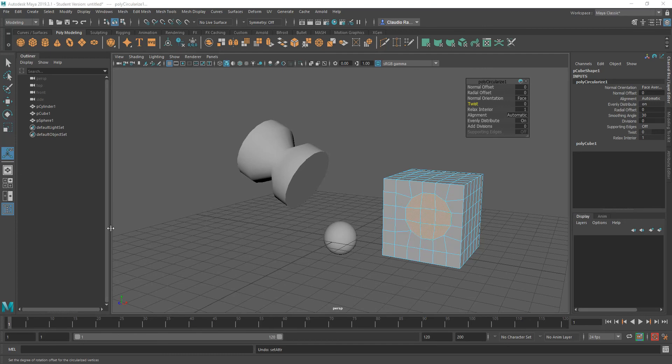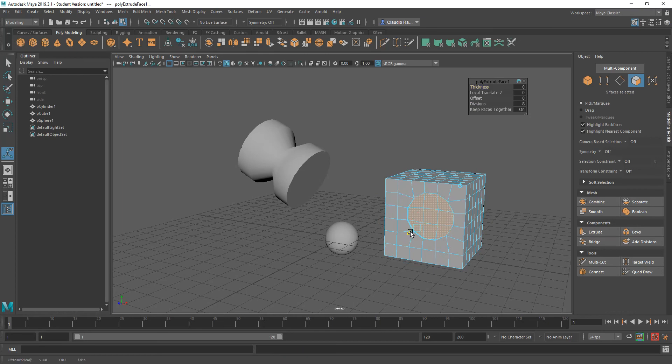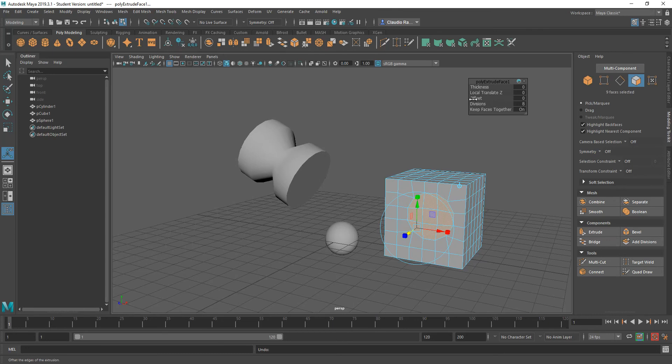So an example of how to use something like this, we could perhaps try to extrude. So let's go ahead and extrude and move this slightly. Actually, before I move it in, let me do that and let me offset this inward slightly.